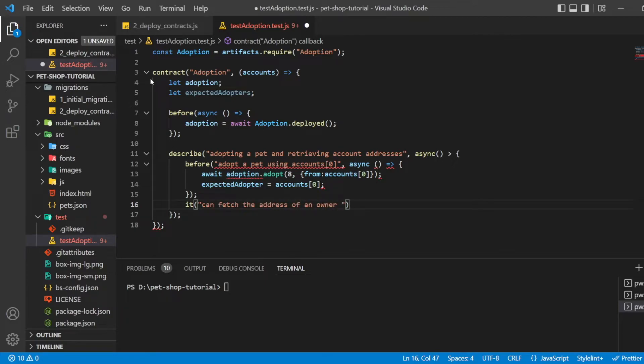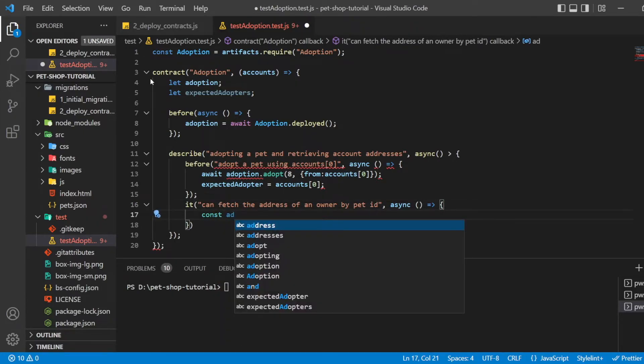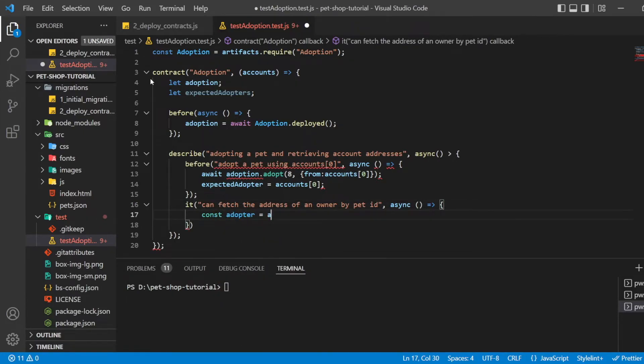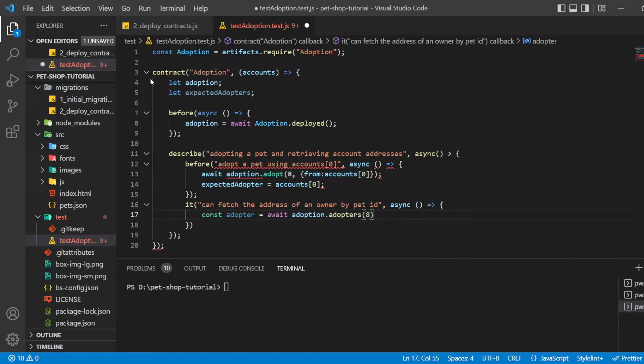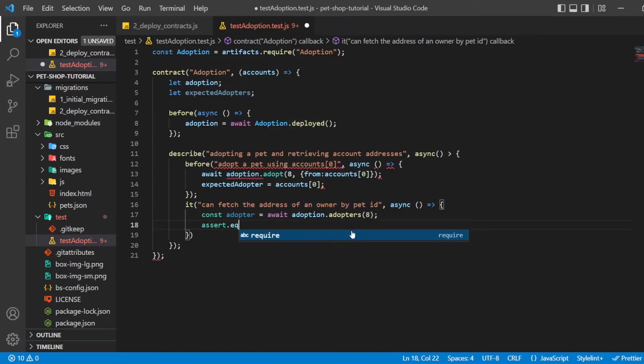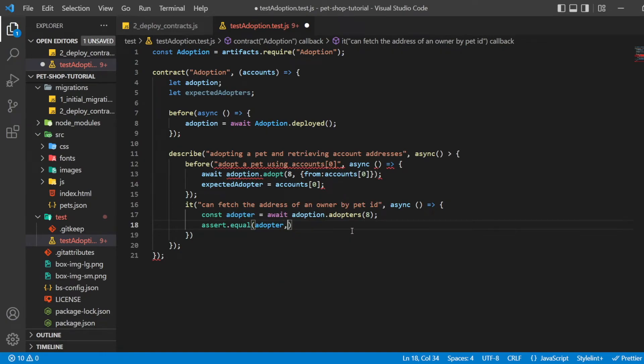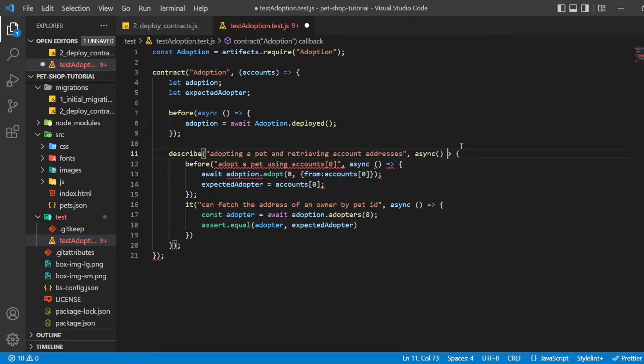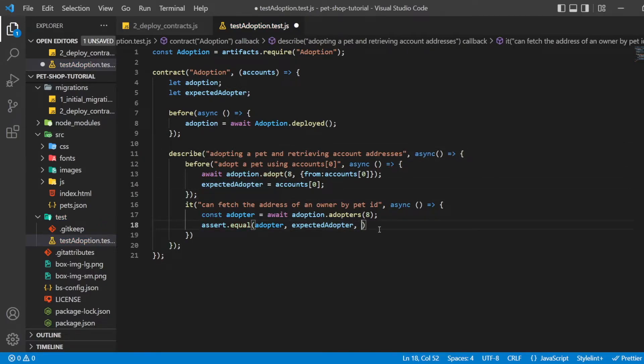We call the smart contract method adopters to see what address adopted the pet with ID 8. We pass the actual value, the expected value, and a failure message which gets printed to the console if the test does not pass to the assert.equal method.